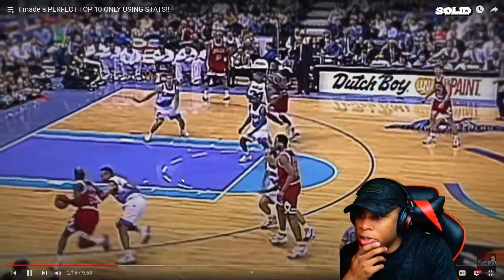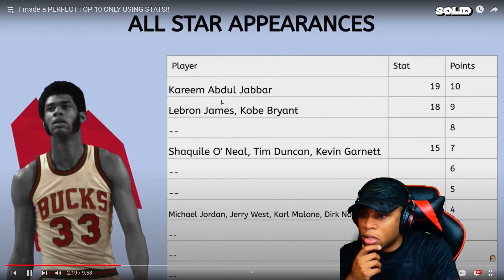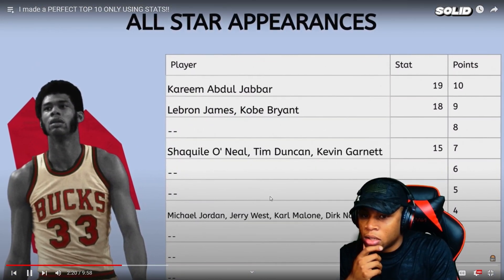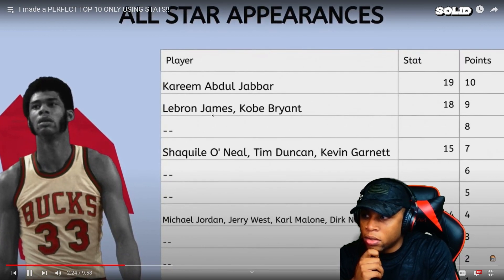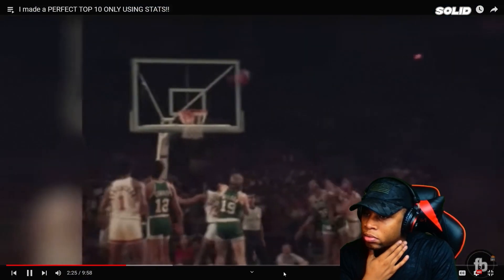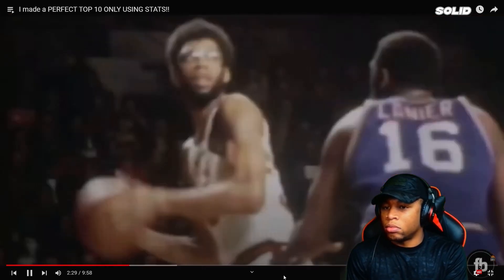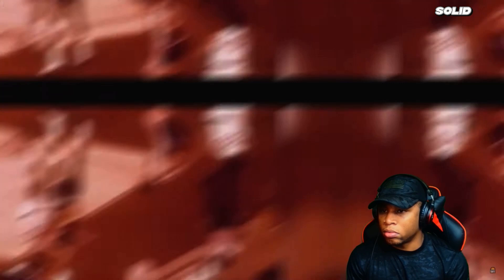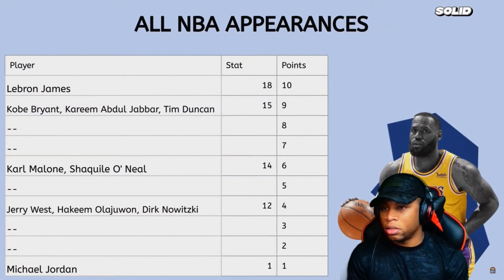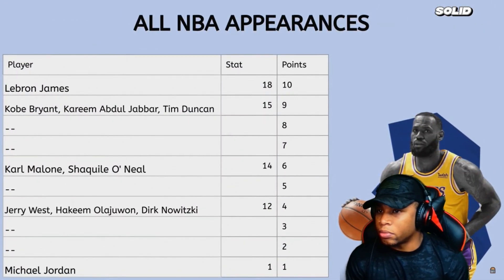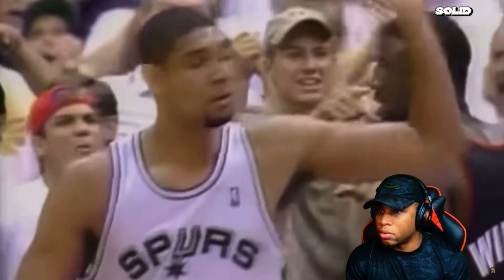These categories deal with accolades and awards, which tends to favor longevity over pure skill — so LeBron James should be near the top. The first category is All-Star appearances. Kareem Abdul-Jabbar leads with a mind-boggling 19 All-Star appearances. Kobe and LeBron follow him with 18. Next, we look at All-NBA appearances, which determines how long a player remained at least a top-15 player. LeBron wins this with an impressive 18 appearances; Kobe, Kareem, and Duncan all tie at second with 15.